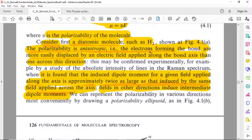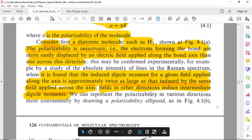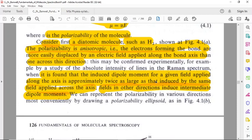The electrons forming the bond are more easily displaced by an electric field applied along the bond axis than one applied across this direction. It is found that the induced dipole moment for a given field applied along the axis is approximately twice as large as that induced by the same field applied across the axis. Fields in other directions induce intermediate dipole moments.